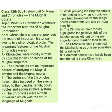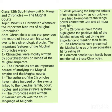We also understand that common people have hardly been mentioned in the chronicles. Common people have only been mentioned at places where there was some relation to the king. So directly, there is no mention of common people in the chronicles at all.